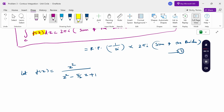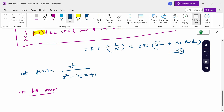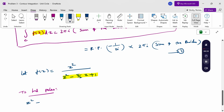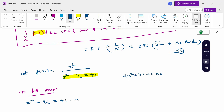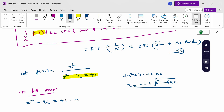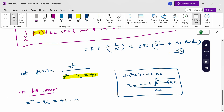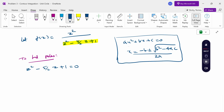To find the poles, set the denominator equal to zero: z² − (5/2)z + 1 = 0. Using the quadratic formula with a = 1, b = −5/2, c = 1, we apply z = (−b ± √(b² − 4ac)) / (2a).